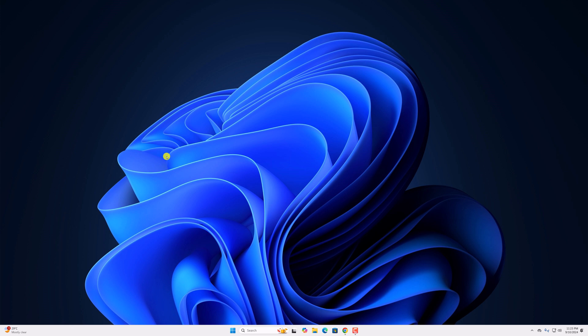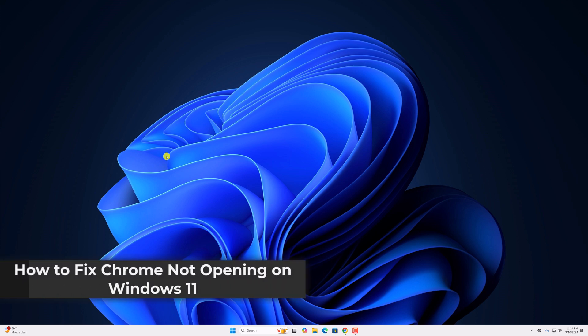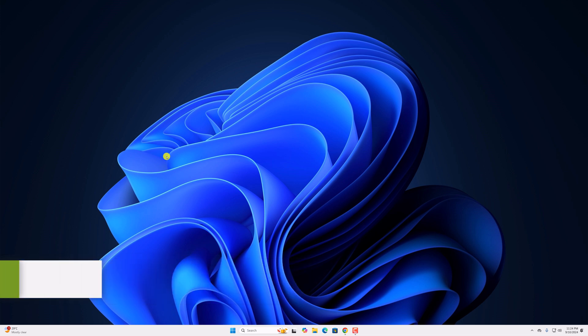Hello everyone, I am back with another video. In this video, we will discuss how to fix Google Chrome not opening on Windows 11. So with that being said, let's get started.